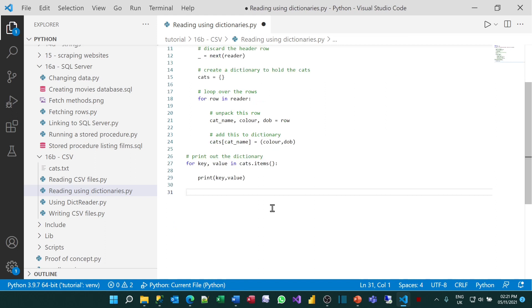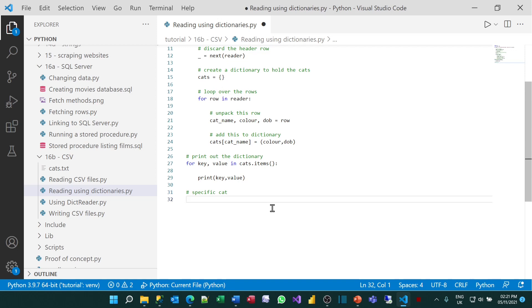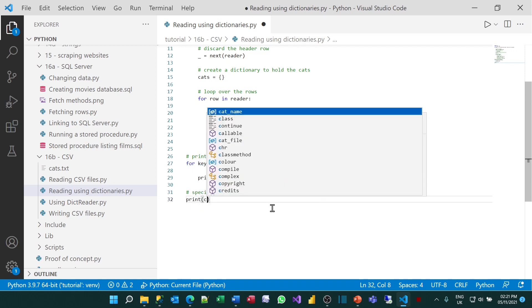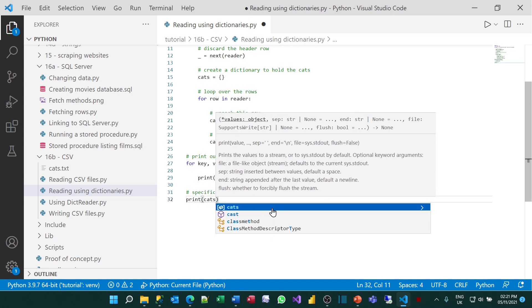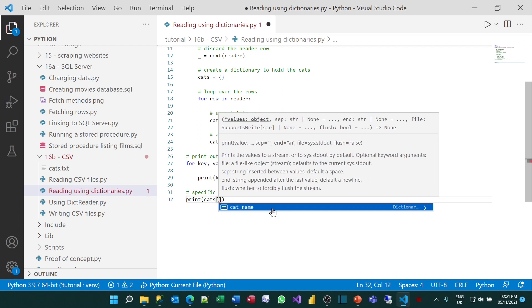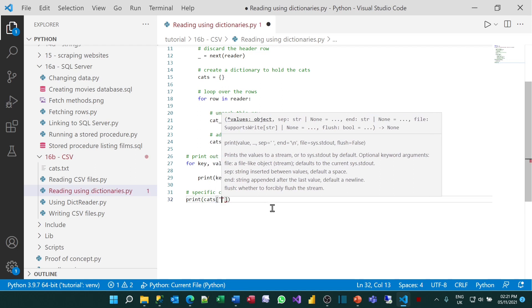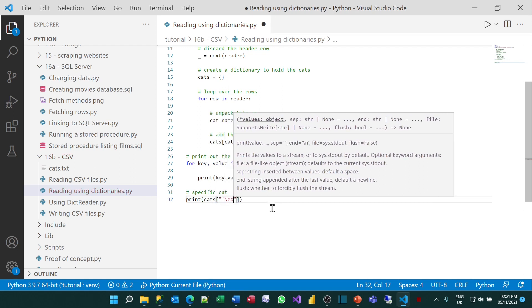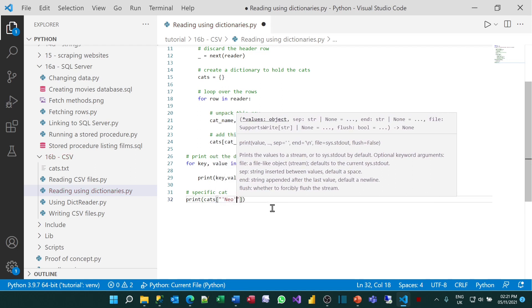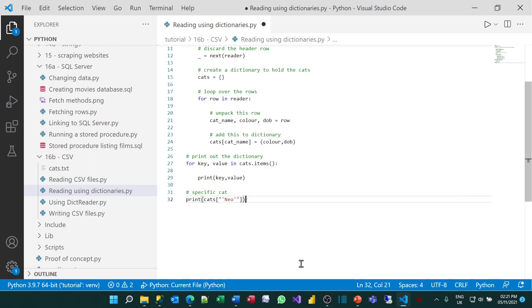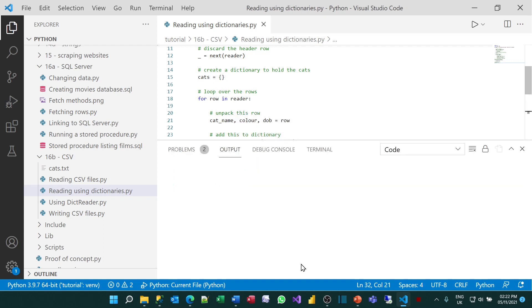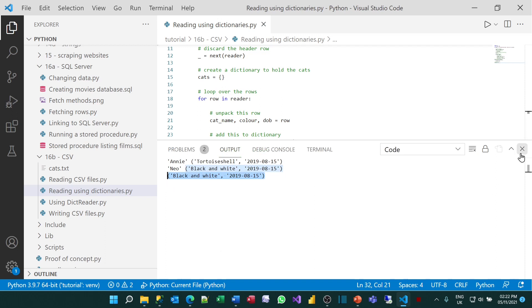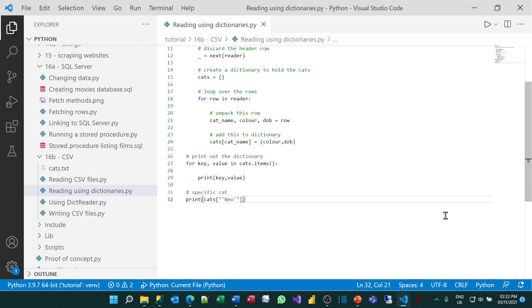So the great thing about this is I can get information on a specific cat. Let's suppose I want to get the information on Neo. I can print out information on the item in the dictionary with that particular key. I've got to be slightly careful because Neo had a single inverted comma around it. But if I run that, you can see it gives me the information on Neo: he's black and white and when he was born. So I think this way of getting information from a CSV file is probably much more useful and practical. But I'll leave you to decide that for yourself. And that's really most of the things you can do with CSV files.